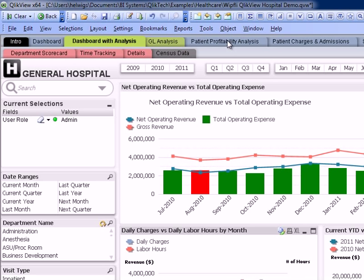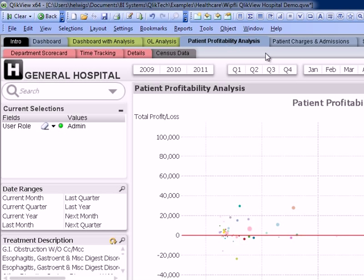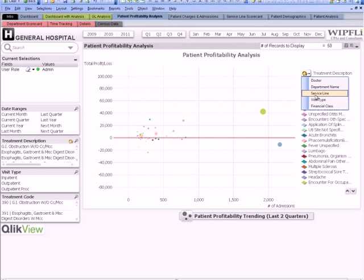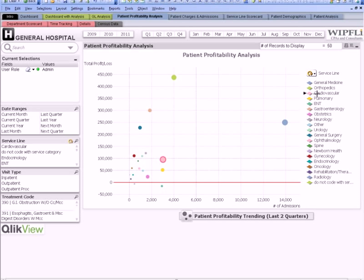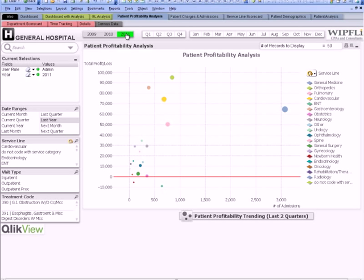In this last example, let's take a look at patient profitability. Notice here how we can change the view and look at this by service line. ClickView lets you easily visualize your data by managing by exception, and by incorporating the ExpressView cost model data, we can see which service lines are contributing to total profit and loss in conjunction with the number of admissions. Let's filter the data to just show 2011. We notice right away that the orthopedic service line is a key driver of profit in 2011. We can select orthopedics and cycle the view to look at the data by treatment type.